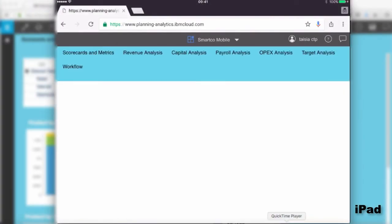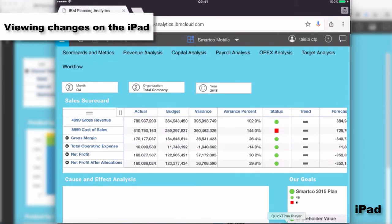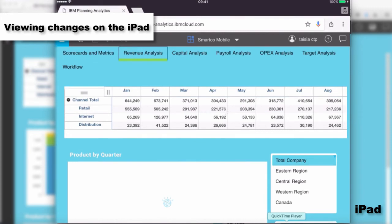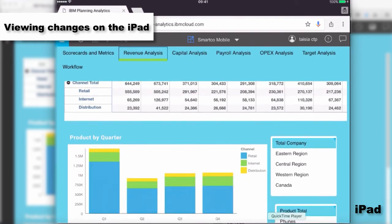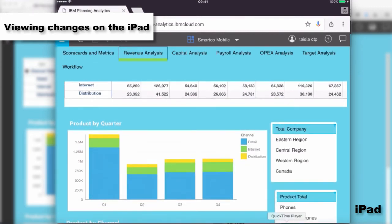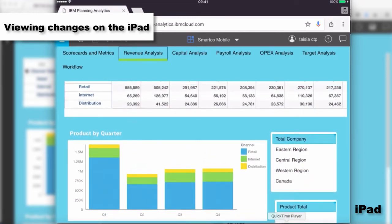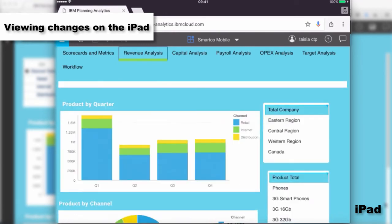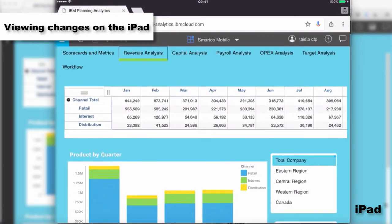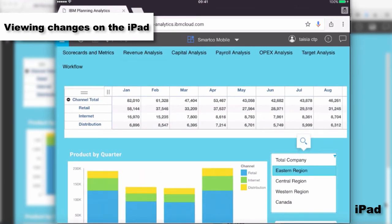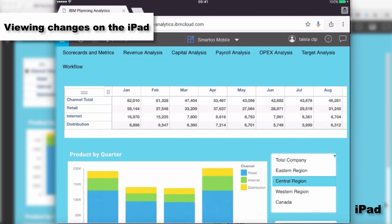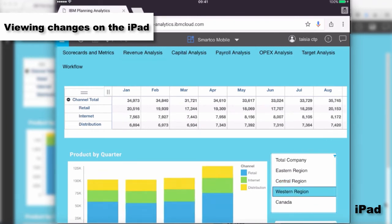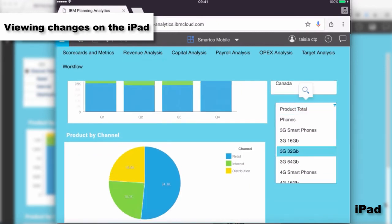Let's open the SmartCode Mobile book on the iPad and look at the revenue analysis tab we just created. You can see there is now a scroll area on the right-hand side, making it easier for the user to scroll up and down. The dimension drop-downs have also been replaced with dimension selectors.